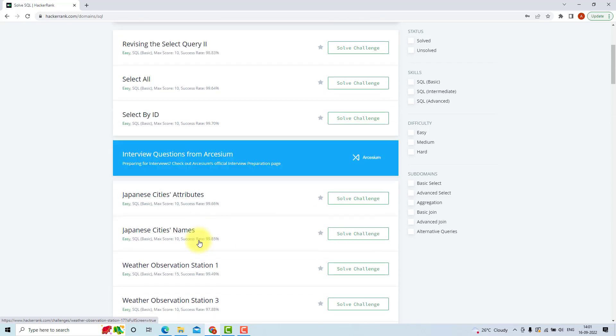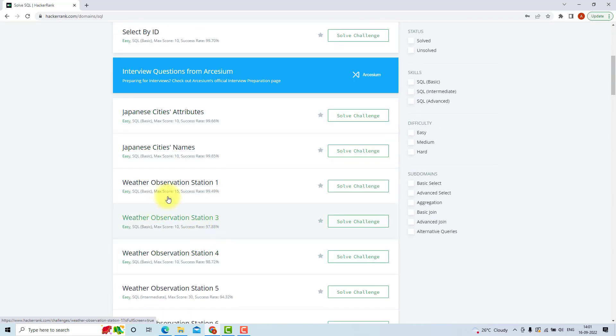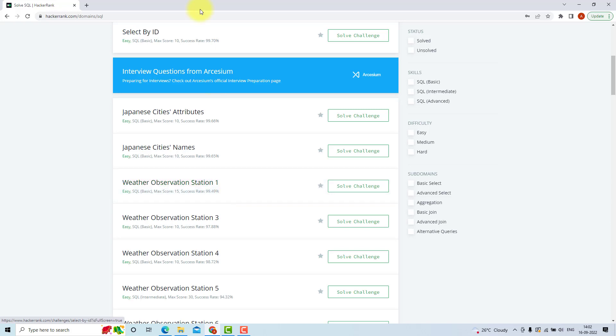After solving each problem, you will get some points. Like after solving this problem, you will get 15 points. After solving this one, you will get 10 points. So after each point you score, you will improve your rank. You will get a star after scoring 80 to 90 points, and after scoring more 180 to 300 points, you will get the second star, third star. So this will improve your ranking.